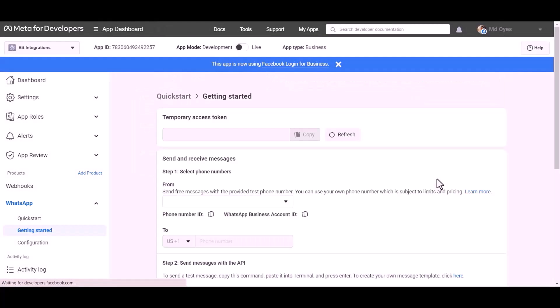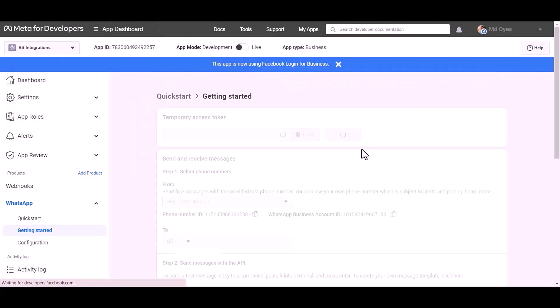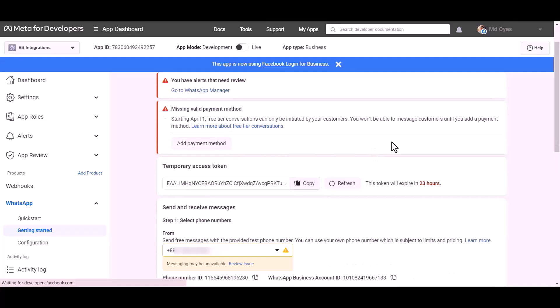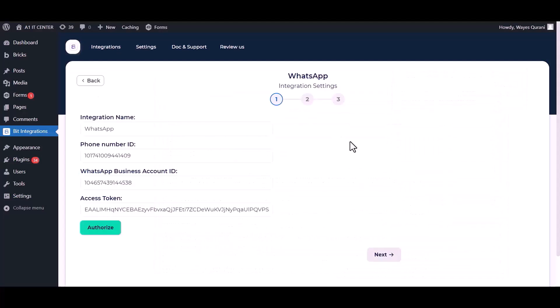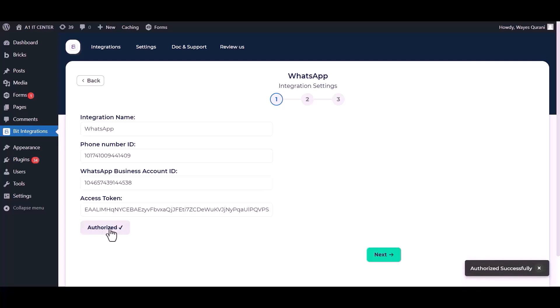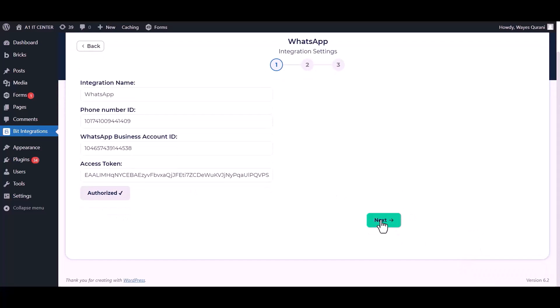Refresh this page. Now go to the integrations dashboard and authorize it. Click Next.